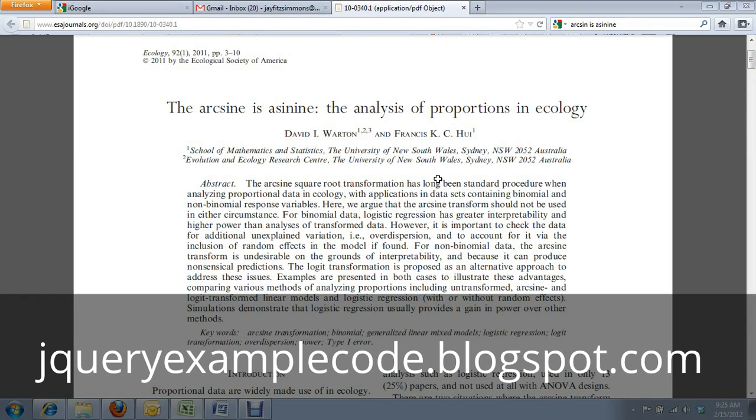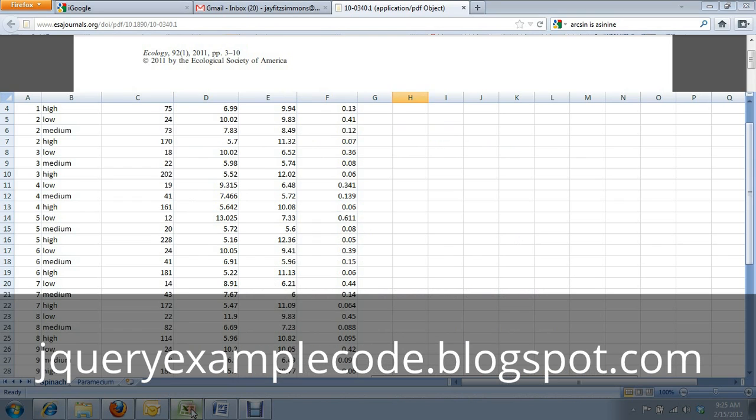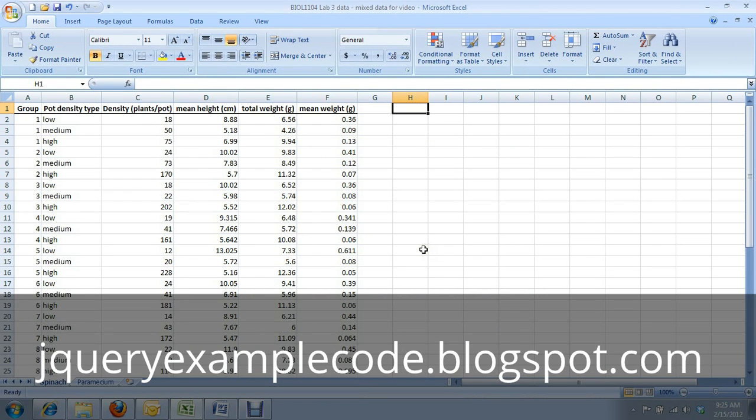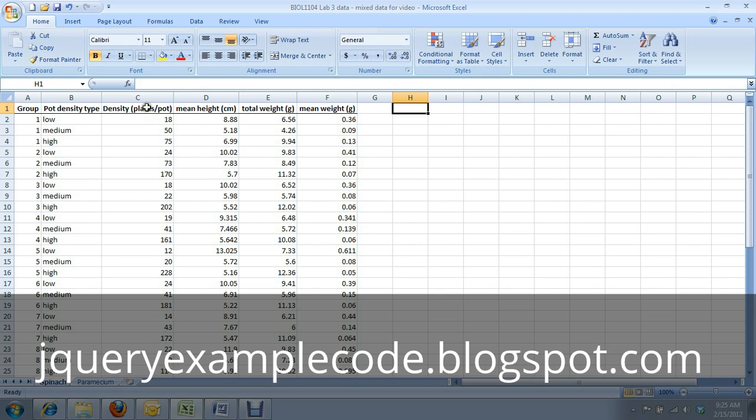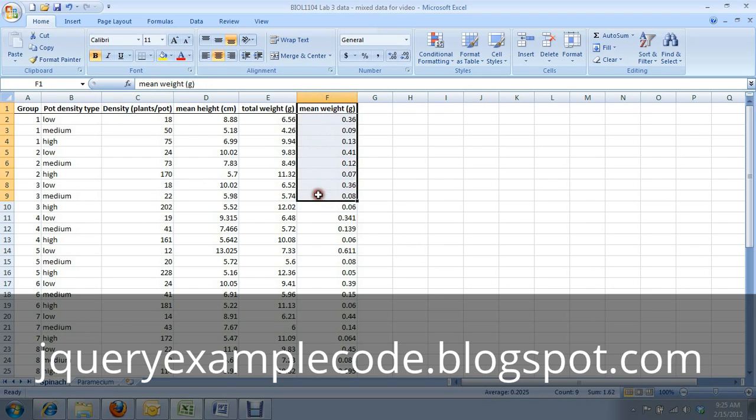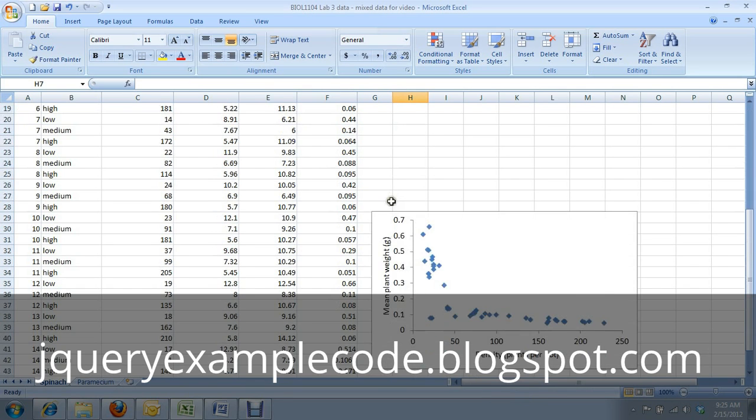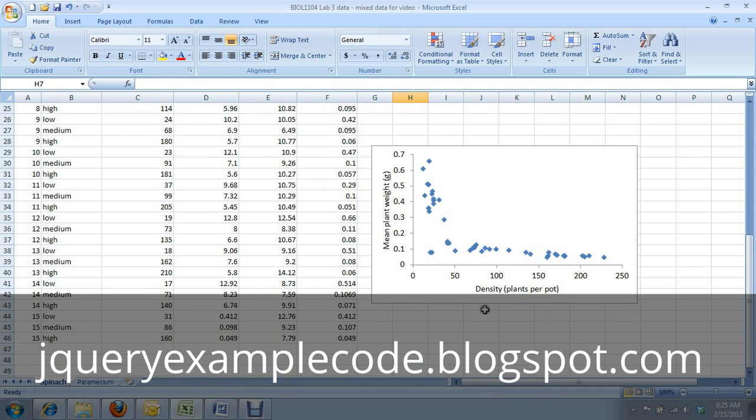So I've got a data set here that is a compilation of several different sections data, so the numbers here won't match up with anything you'll be getting, but the general trends will be the same. So first, you might be wondering, well, why do we have to log transform these data? Why can't we just plot mean plant mass versus plant density without having to log transform both those axes? And I'll show you why. If you do a scatter plot between density on the x-axis and mean plant weight on the y, you get this scatter plot.